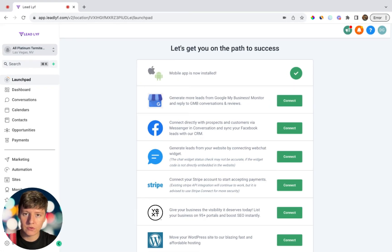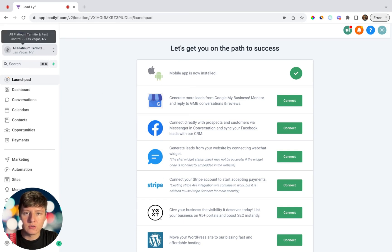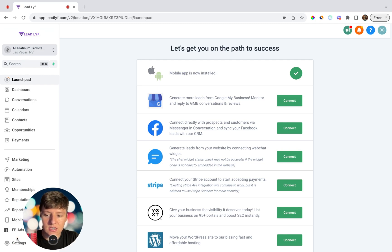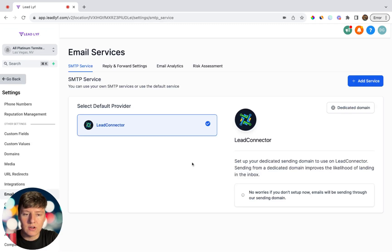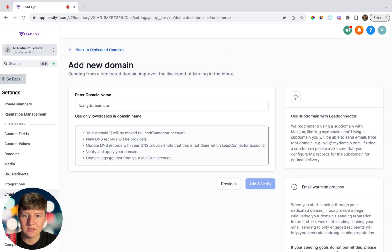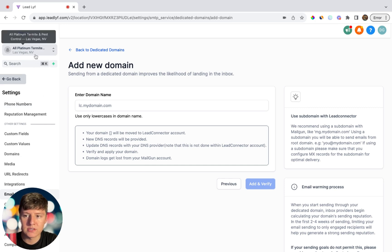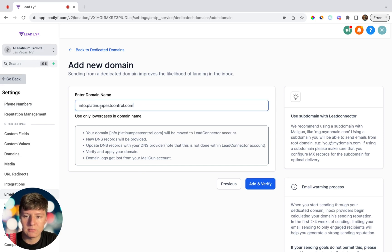Whether you're doing this for yourself or for your clients it's all going to be the same. For this example I'm just going to be doing this for a pest control business. The first thing we're going to do is set up a dedicated domain with Lead Connector — go to Settings, then Email Services, then click Add Domain under Dedicated Domain. You want to create a subdomain, so for example: info.platinumpestcontrol.com.